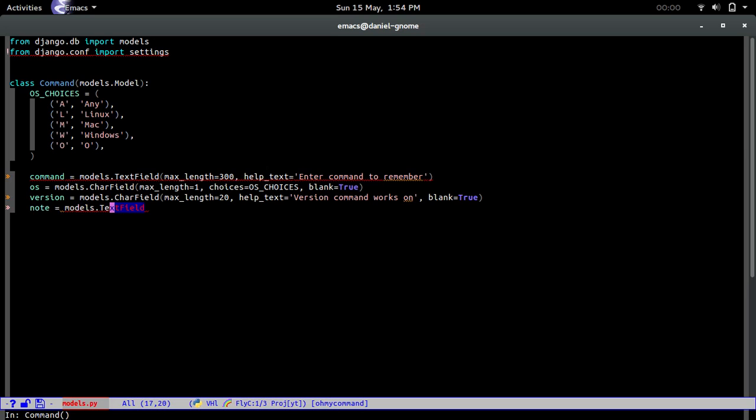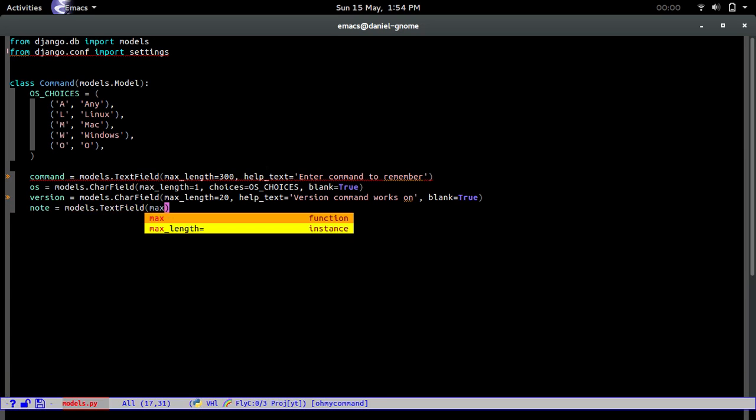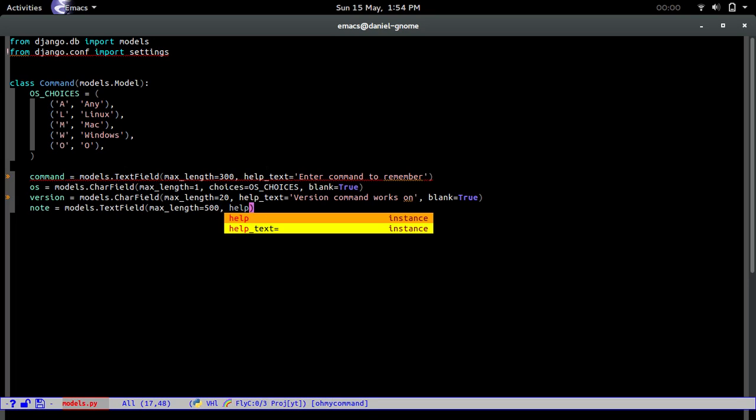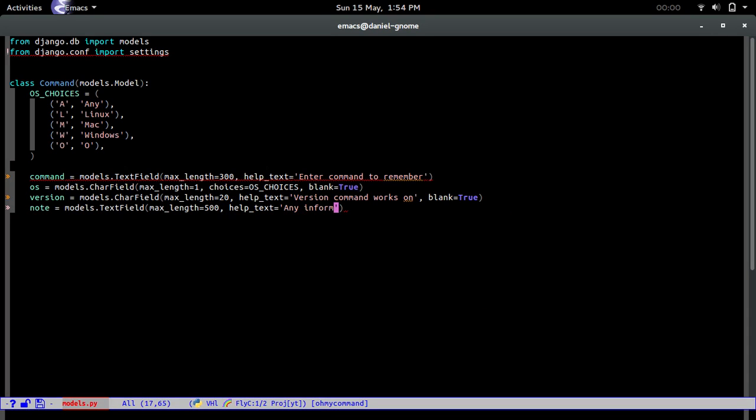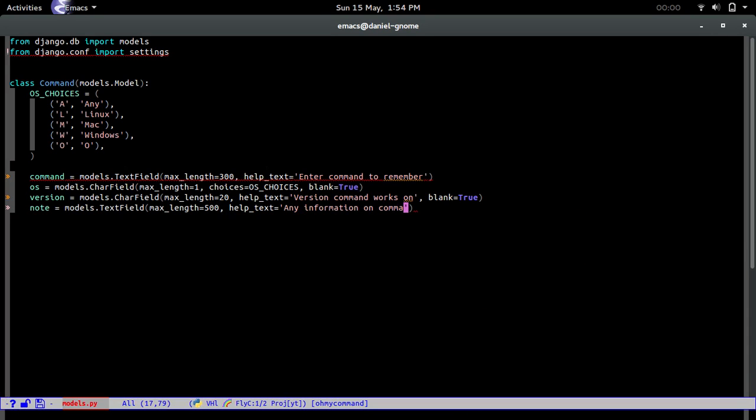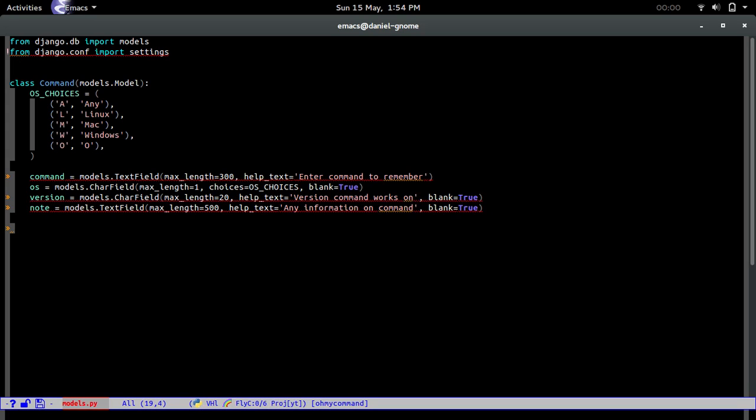And then note equals models.text field. This is going to be a little longer. Max length equals 500. Help text equals any information on command. We're going to type in true because all of that is going to be optional.